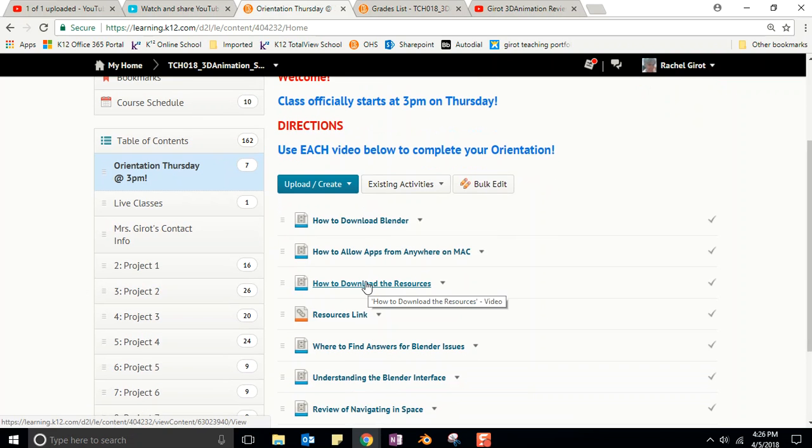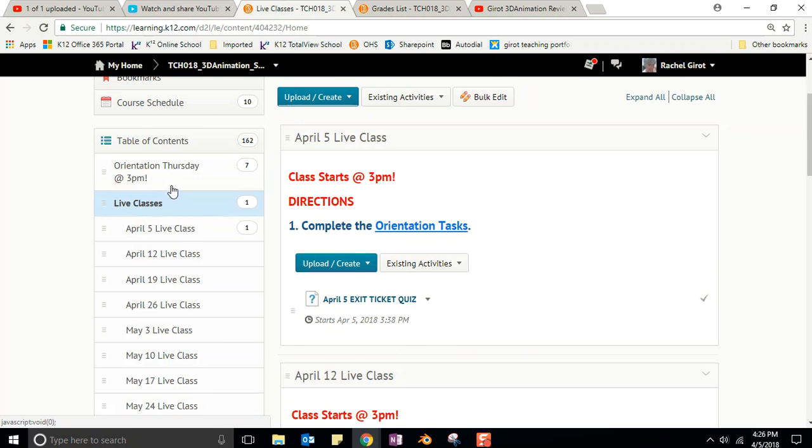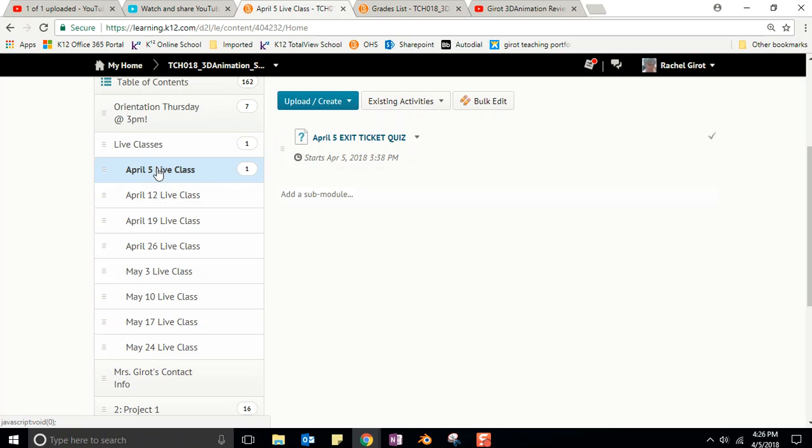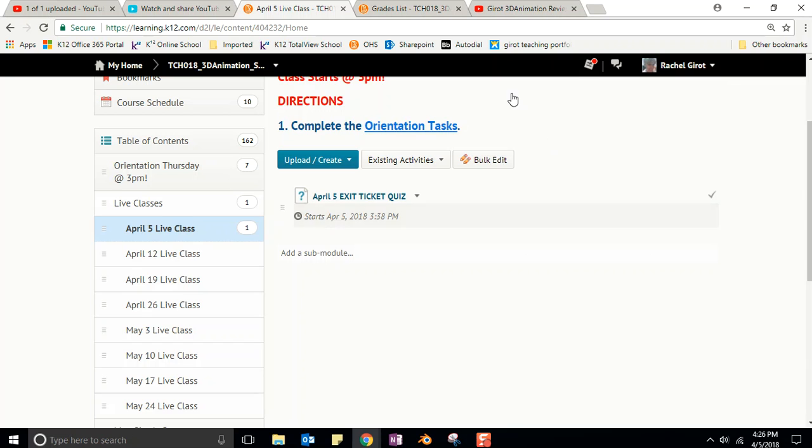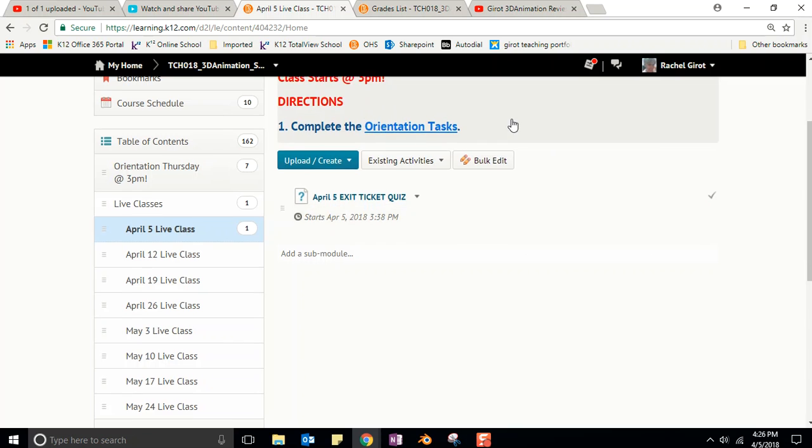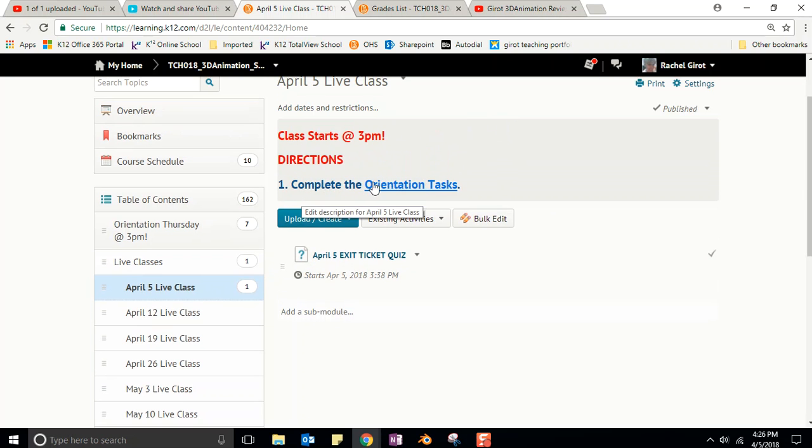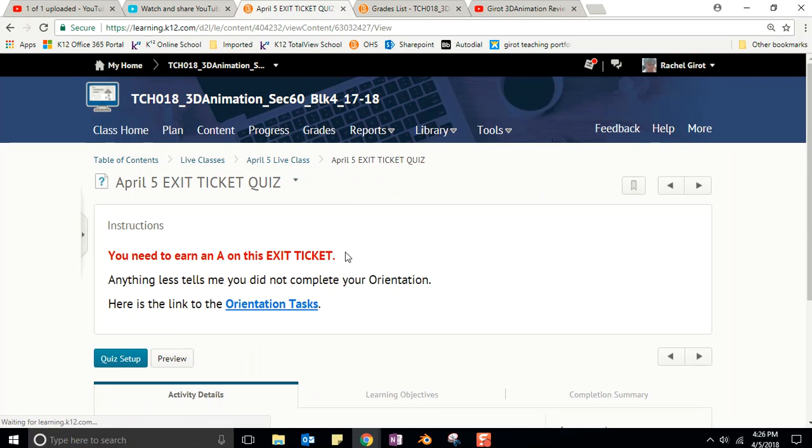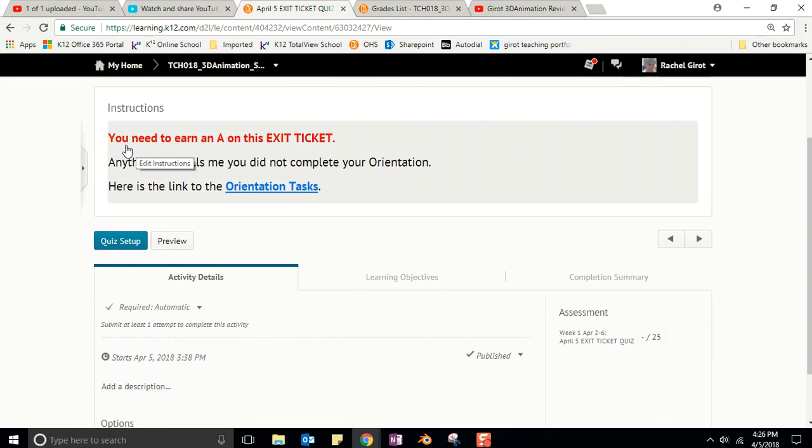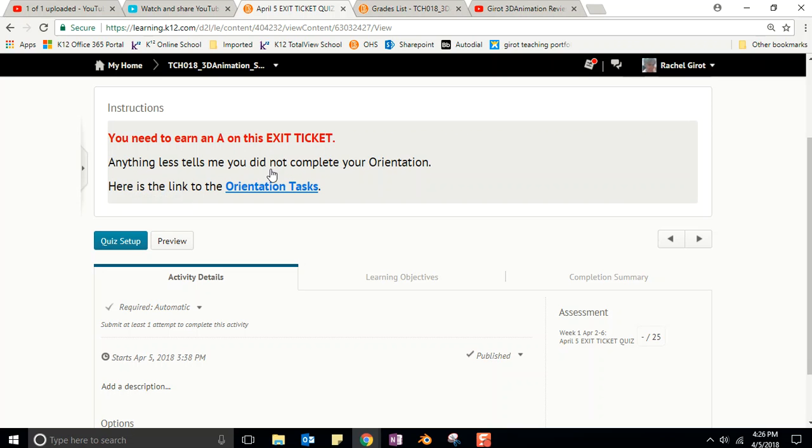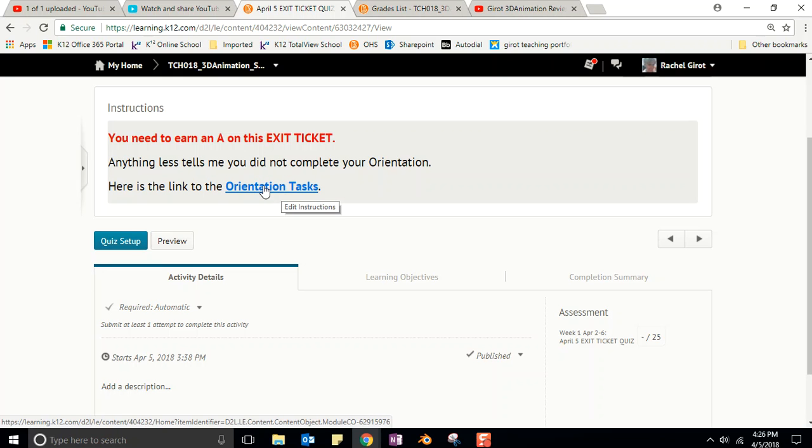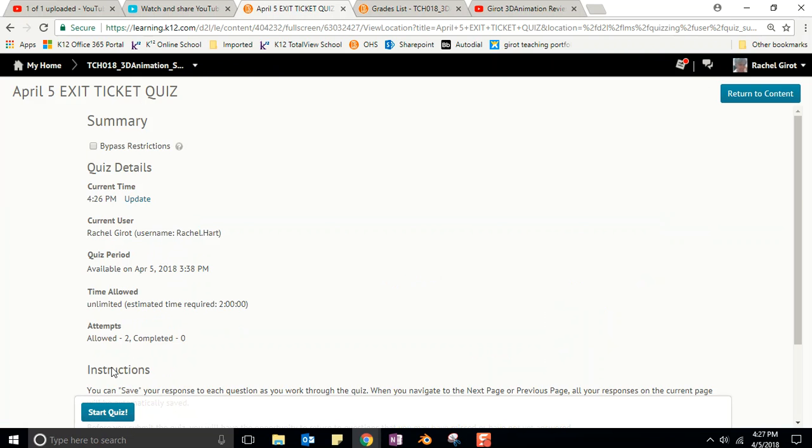But after you get done with all of that, you've got to take today's exit ticket quiz, which is found in the live classes folder. Notice that we have a folder for each live class that is scheduled over the entire block. Today was April 5th, so if I click on April 5th it will take me to the folder that says complete the orientation tasks, and then I can click on that exit ticket quiz. It says you need to earn an A on this exit ticket - anything less tells me that you did not complete your orientation.